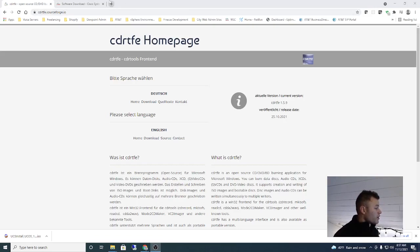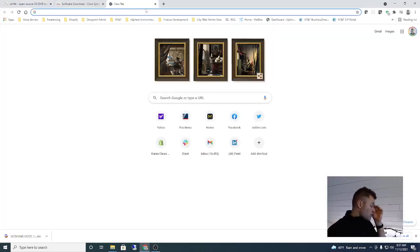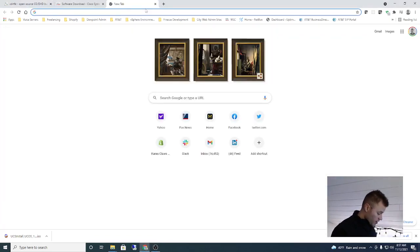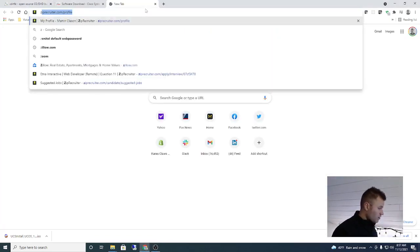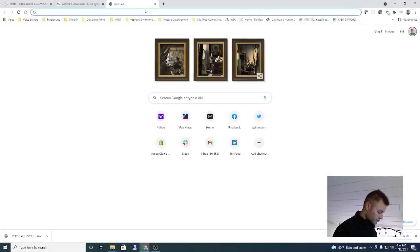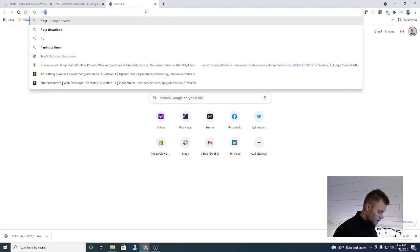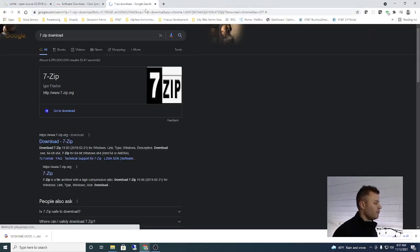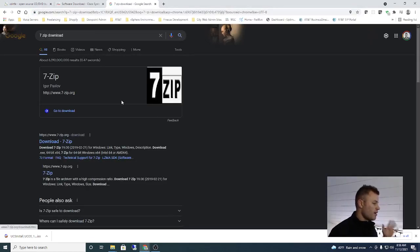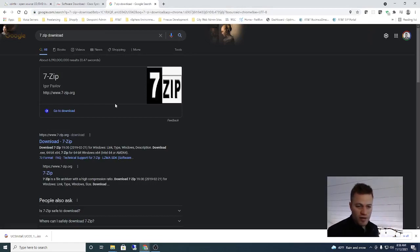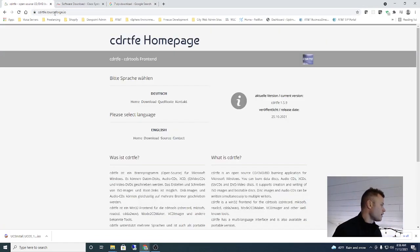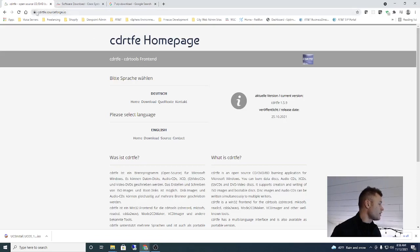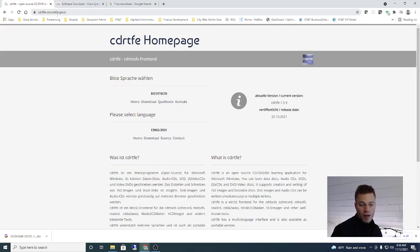You are going to want 7-zip. I already have that installed but you should have no problem finding that. I mean it's very straightforward, just do a Google search, you'll find it right away. And then CDR tools, which I will put a link for that in the description of the video.